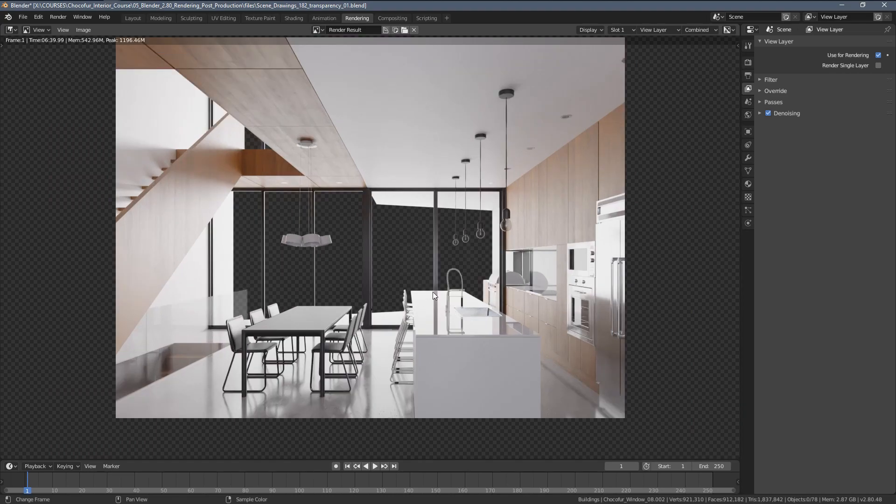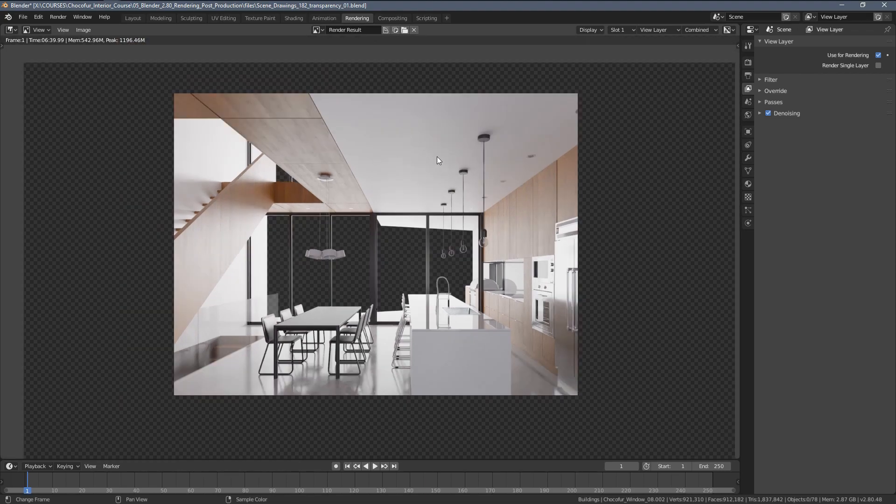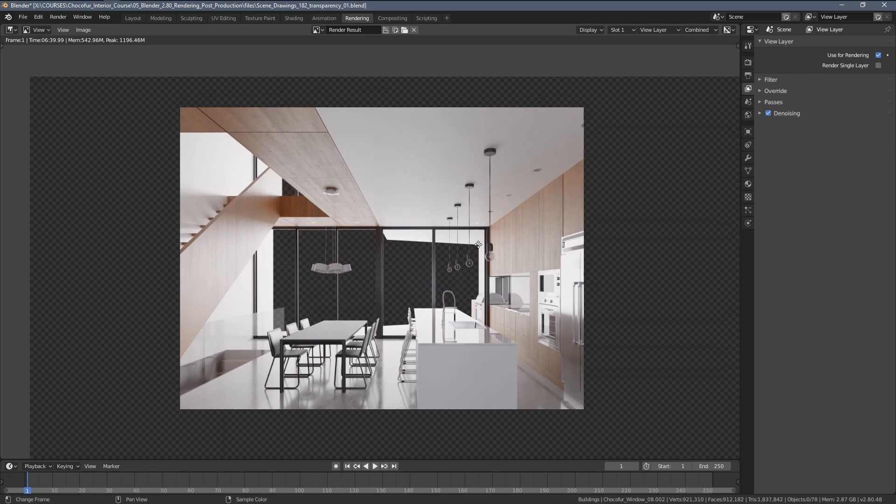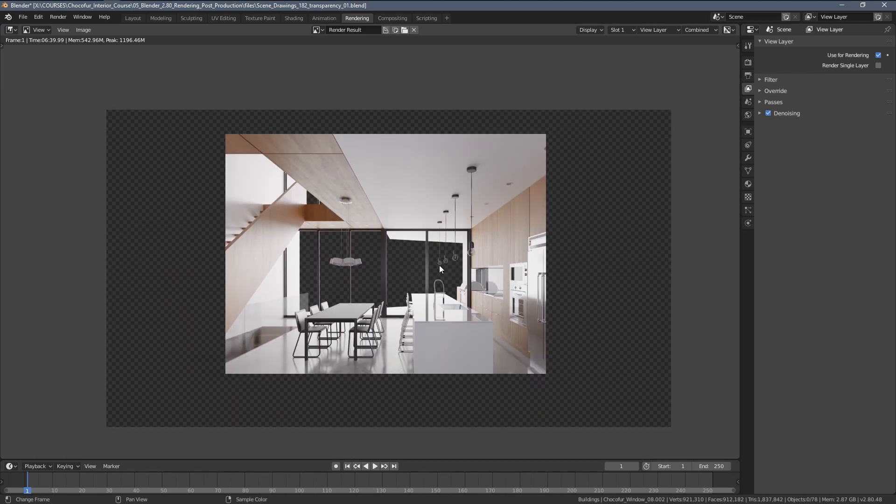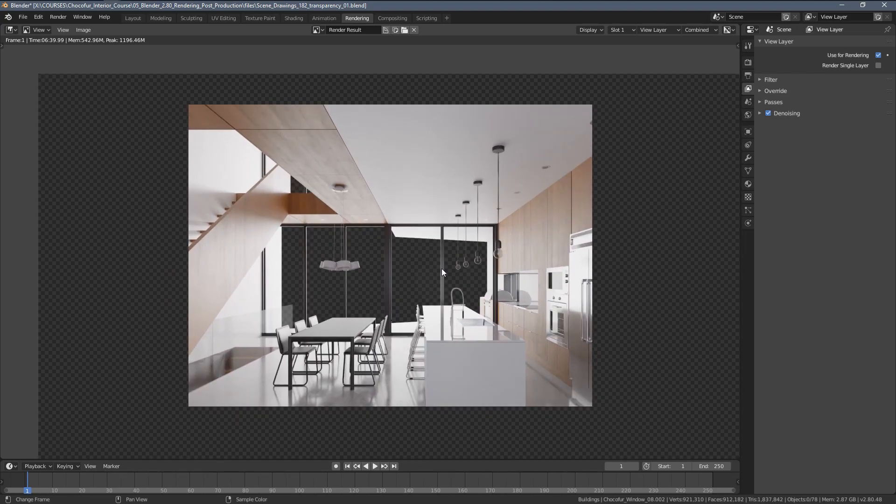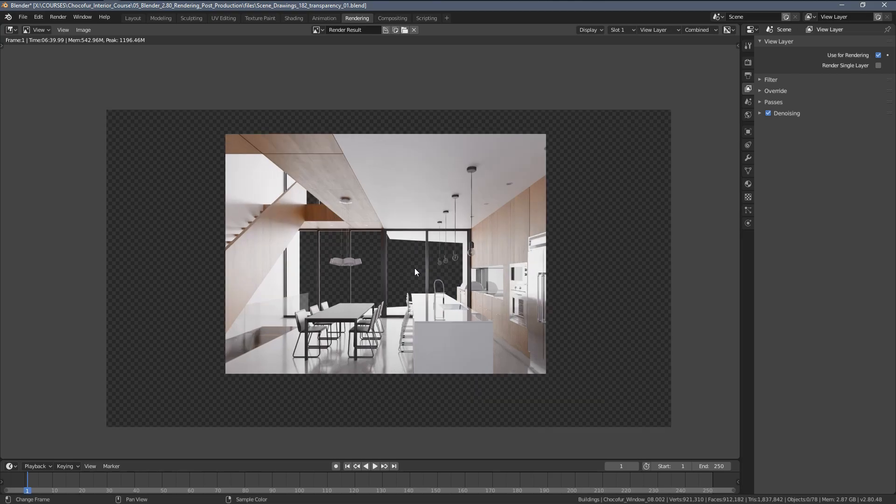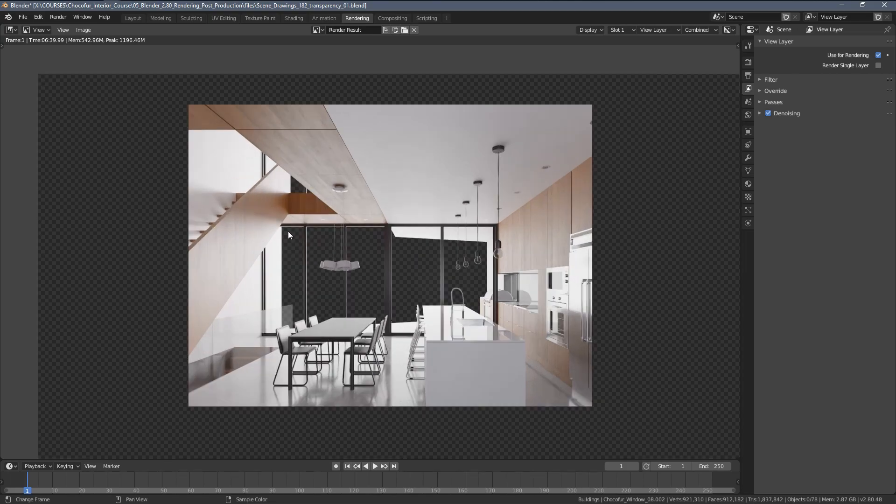What you can also see is that we lack the environment reflections in all those surfaces as I mentioned. And the result also got a little bit brighter than the original rendering result. But these are the things you should expect when disabling some of the 3D elements and preparing for the transparent background.